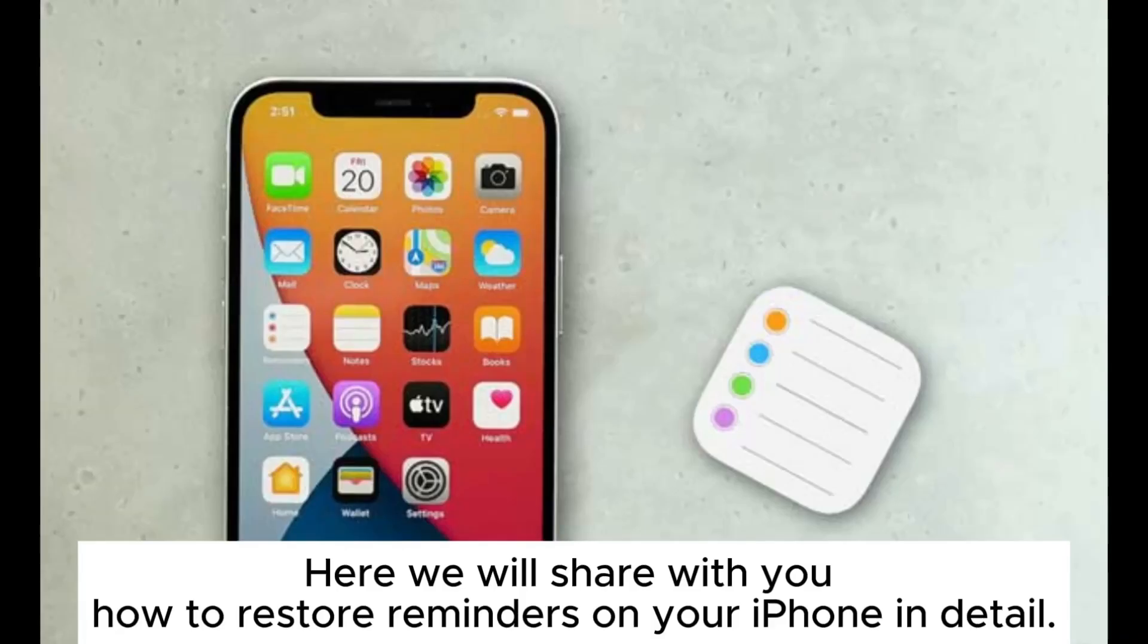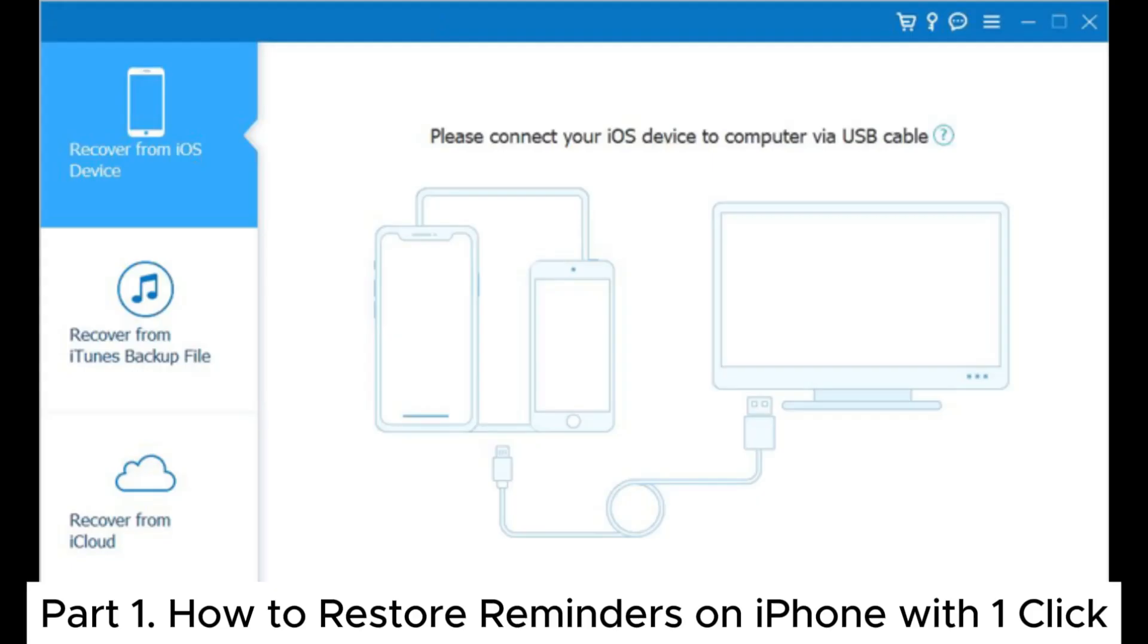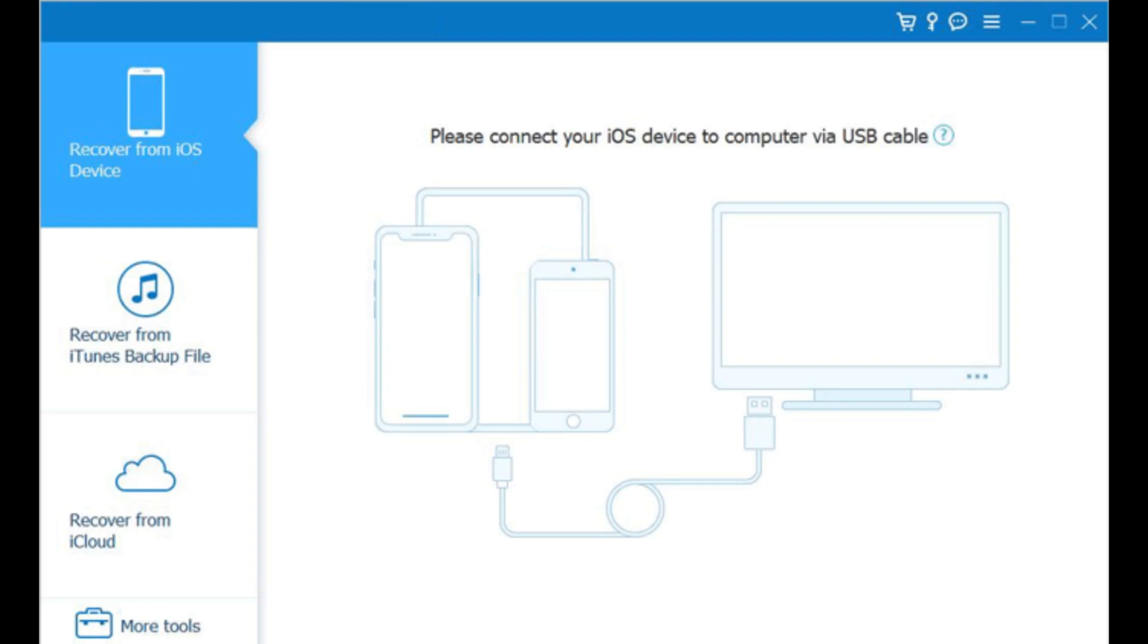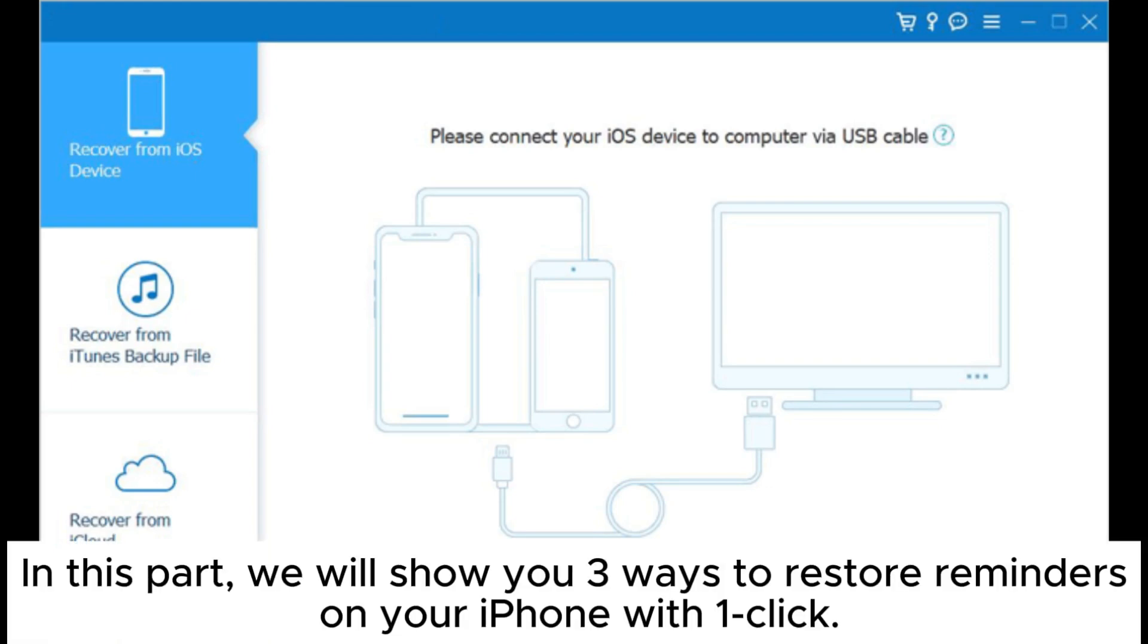Here we will share with you how to restore reminders on your iPhone in detail. Part 1: How to restore reminders on iPhone with one click. In this part, we will show you three ways to restore reminders on your iPhone with one click.